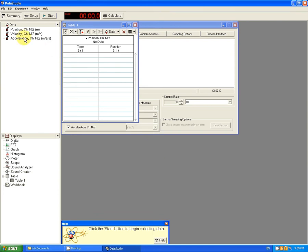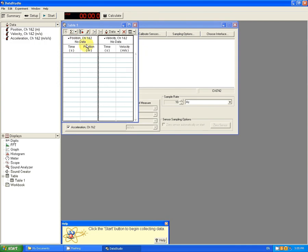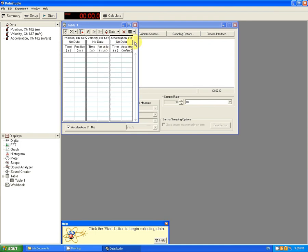If I want velocity and acceleration, all I need to do is click on Velocity, drag it to the side, click on Acceleration, drag it and drop it, and I have Position, Velocity, and Acceleration Time Data Tables.